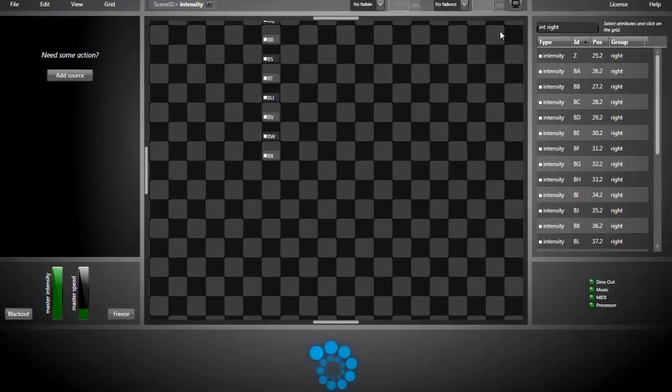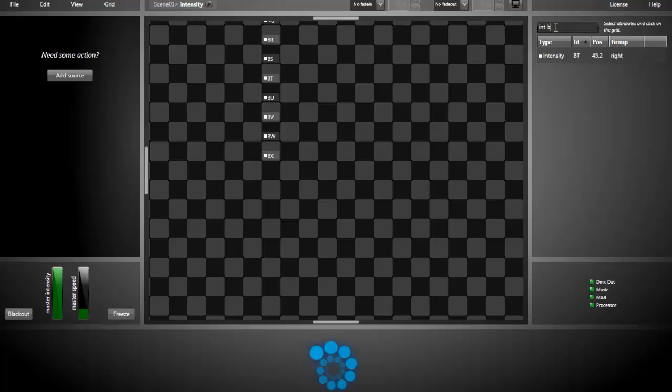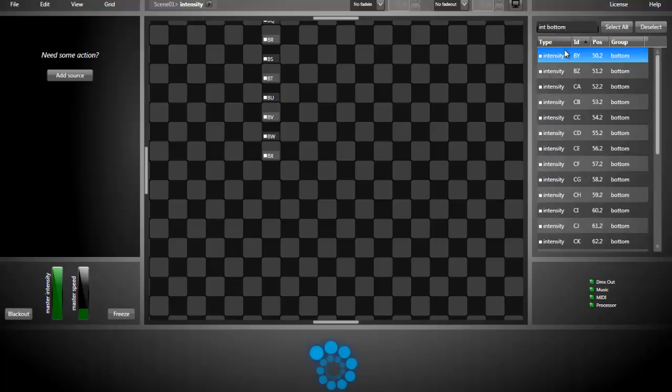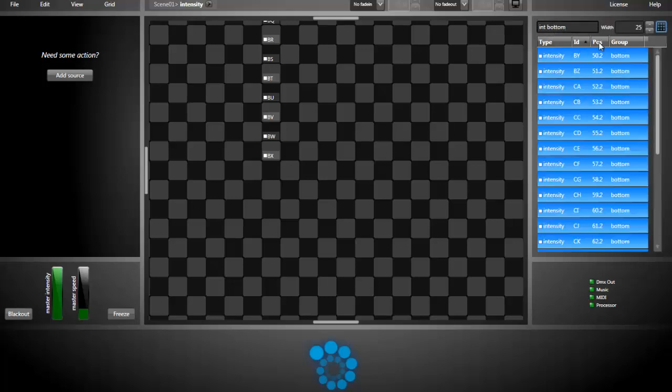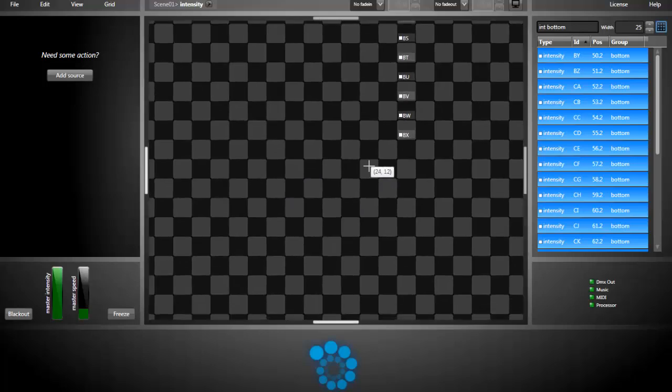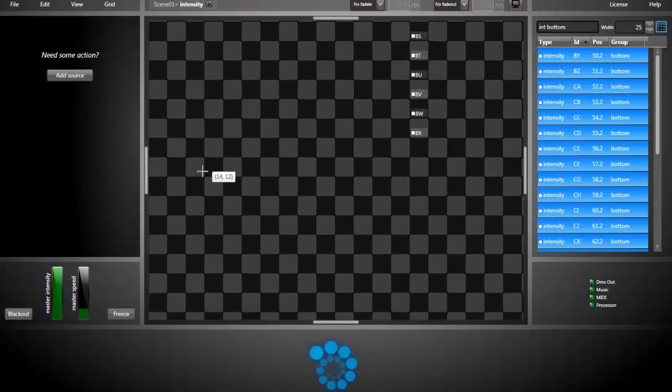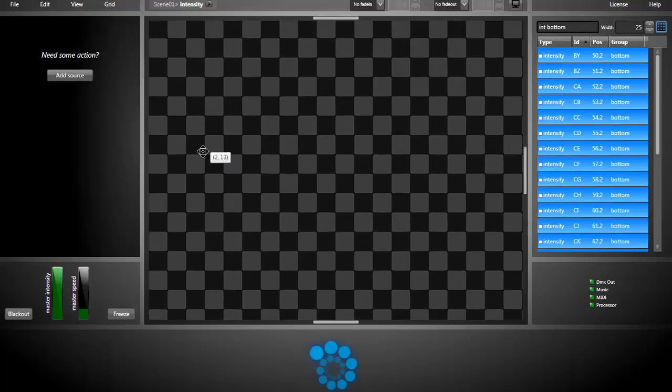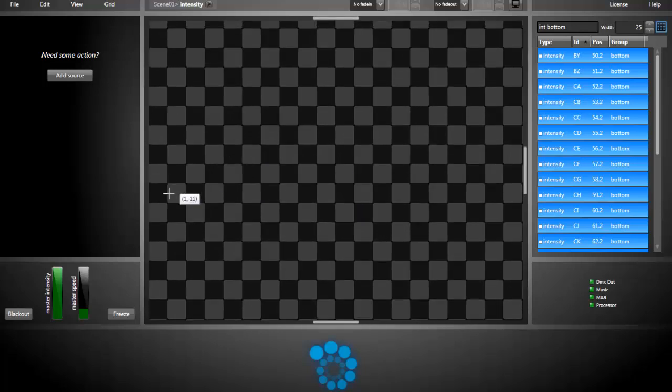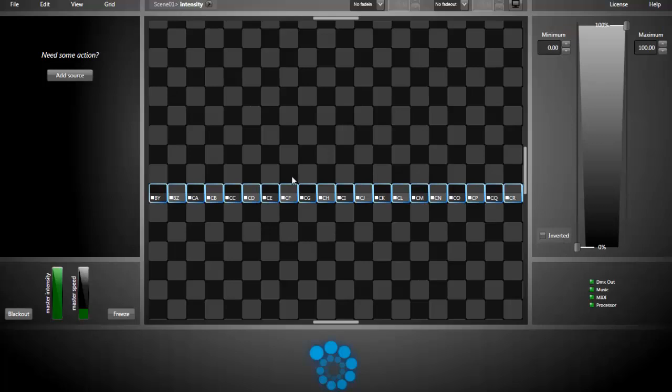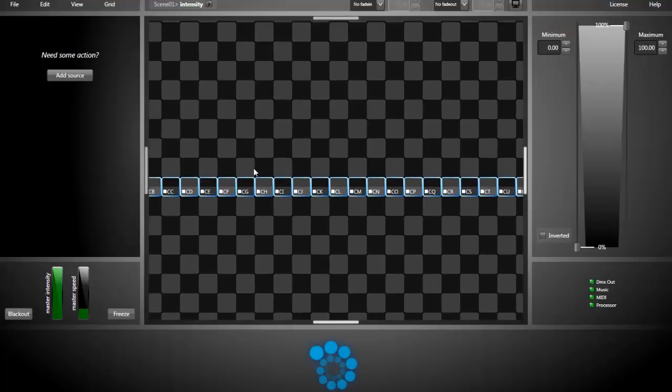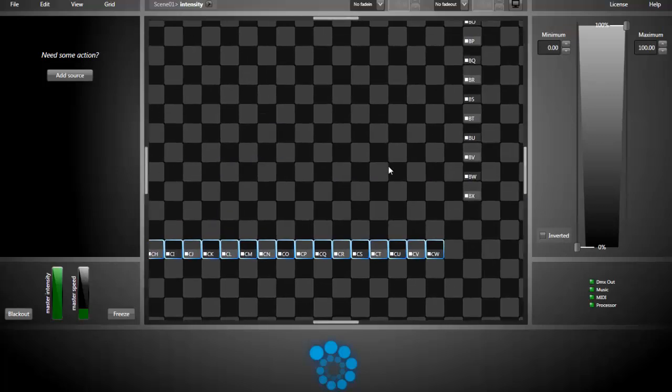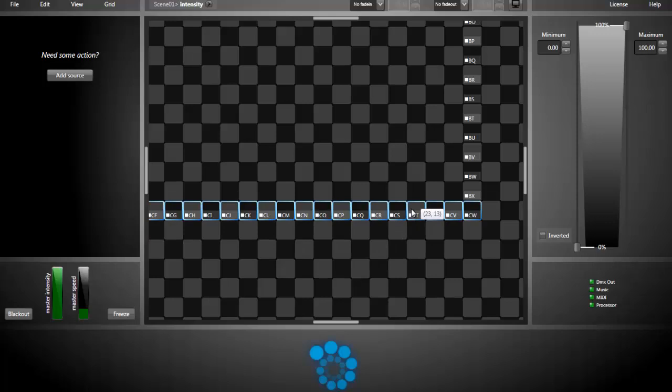Now I'm creating the bottom part of the window. Select all, width 25. You can just go here, paste them. You can move the attributes around just by dragging them.